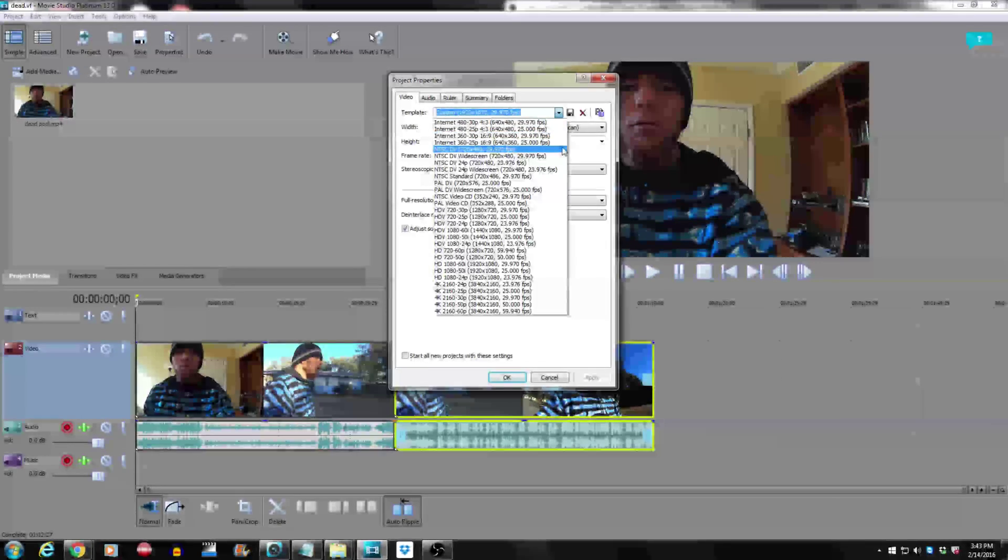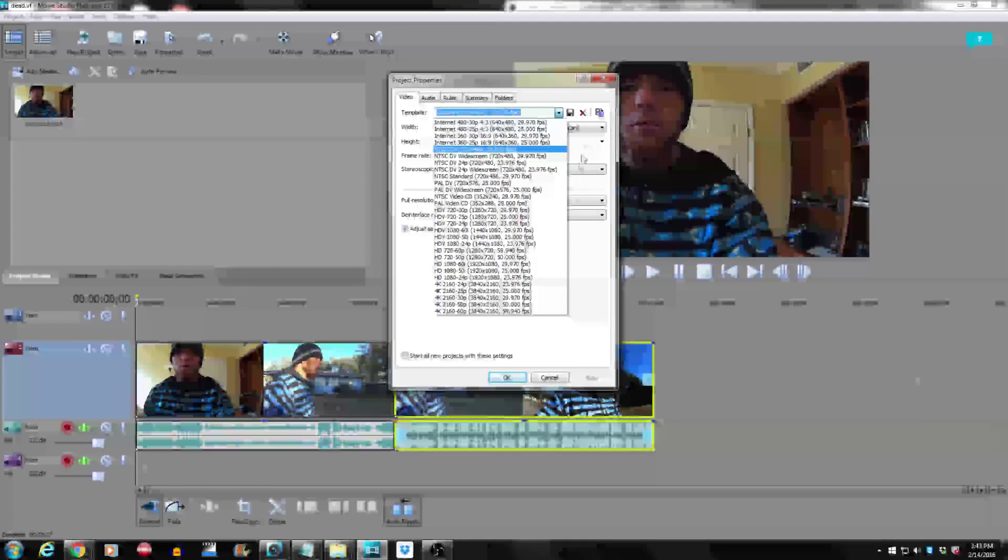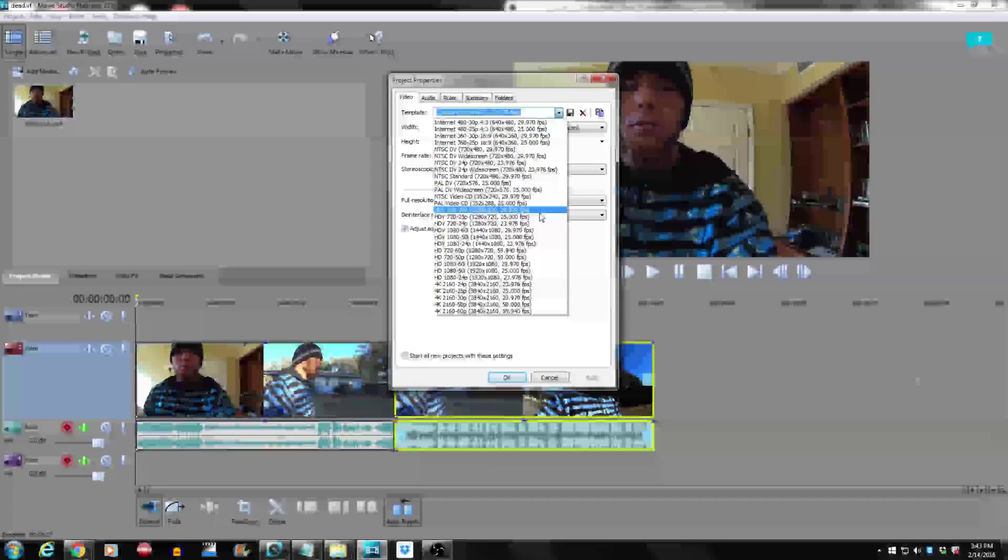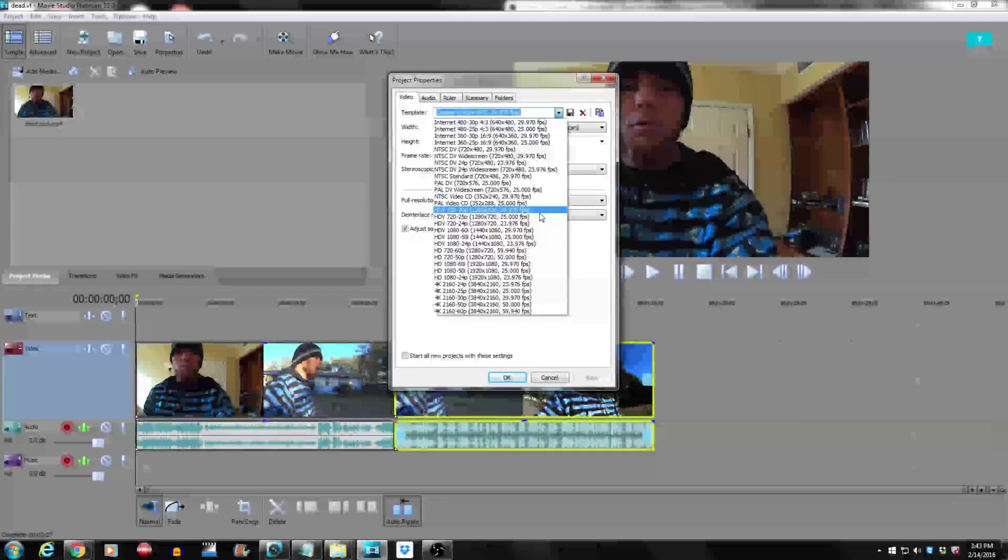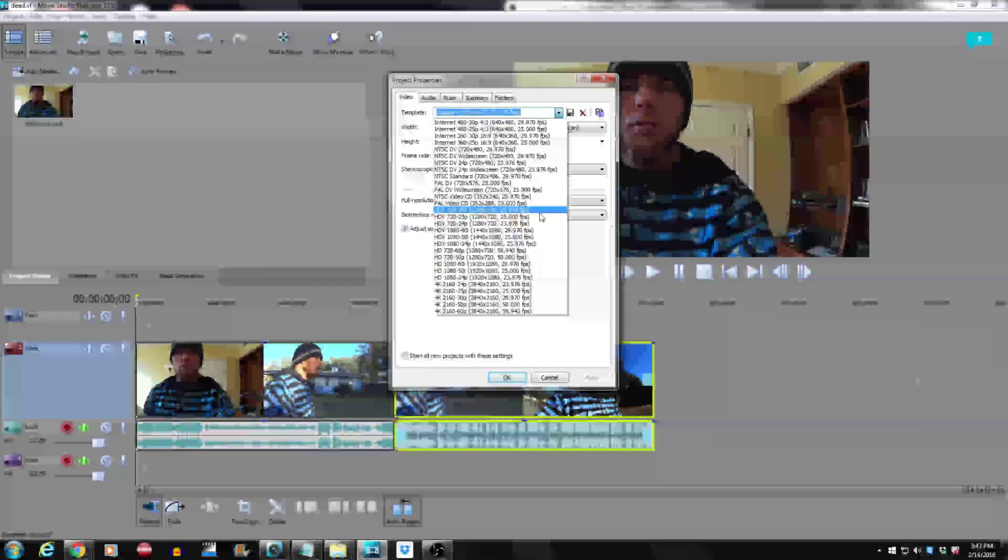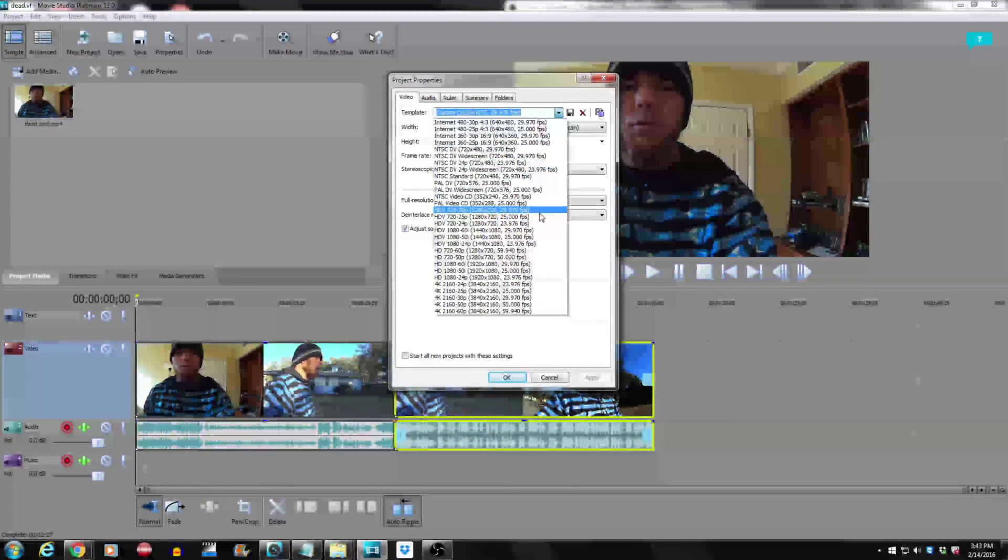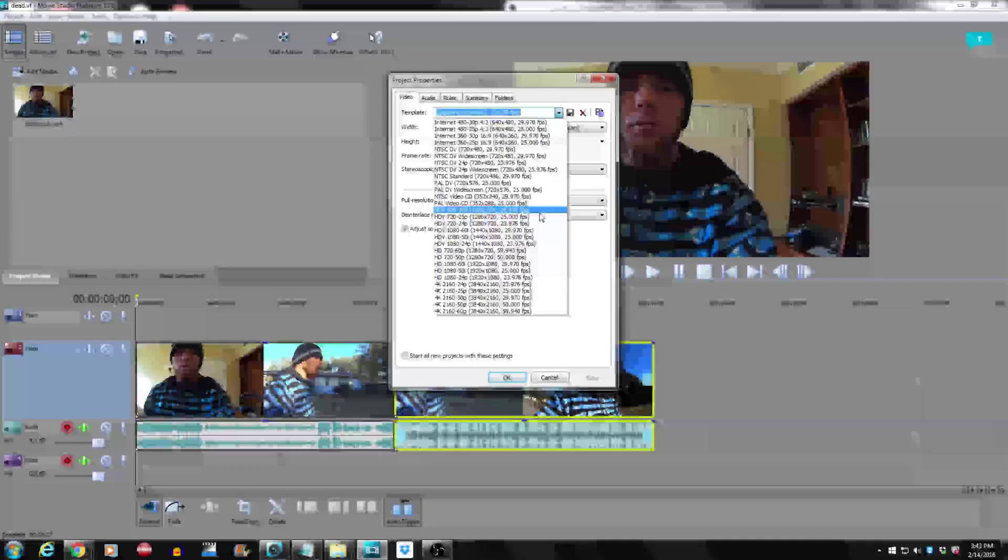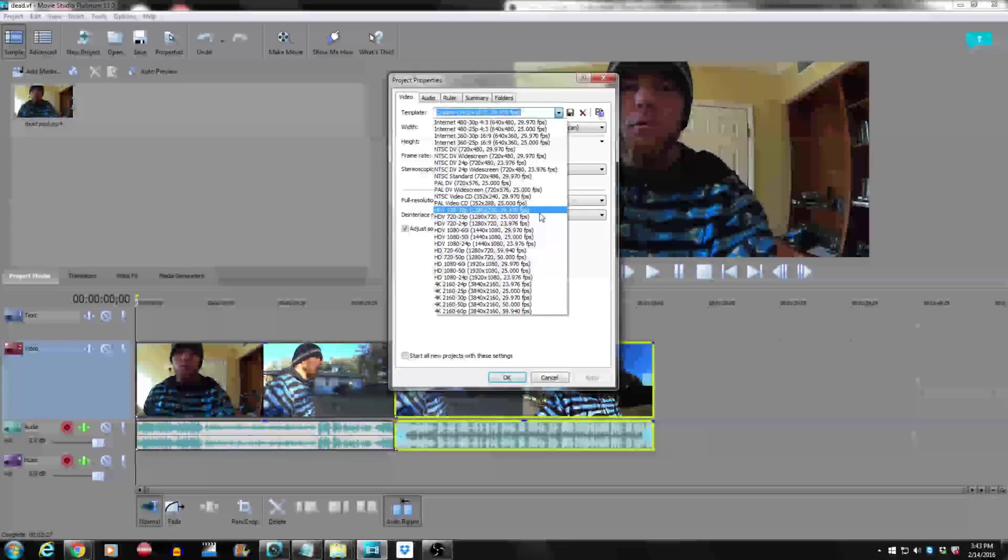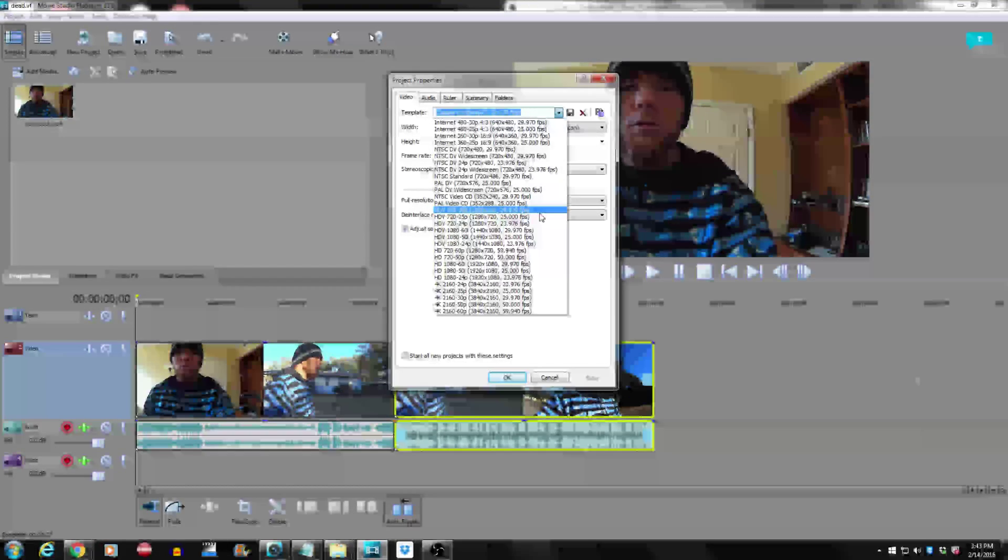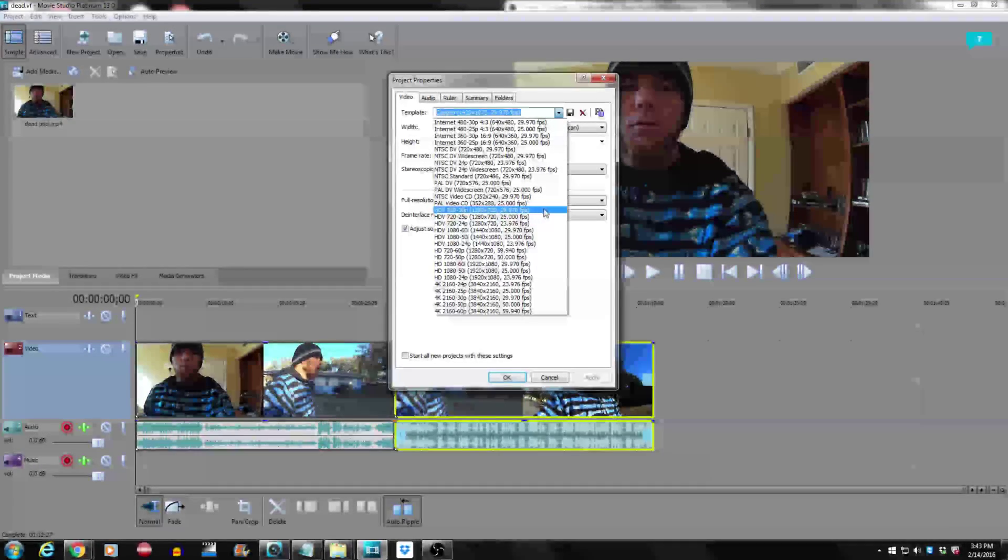This is just gonna be pretty much an upscale video because it is a screen cap at full 1080p at 30 frames per second.